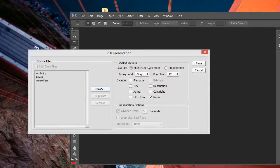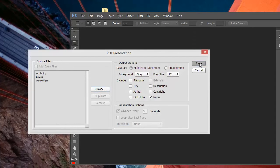We can choose what kind of background we want for the PDF document. We're just going to go with most of the defaults and click Save.